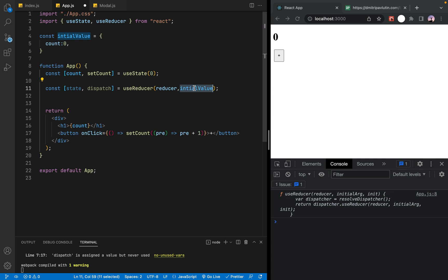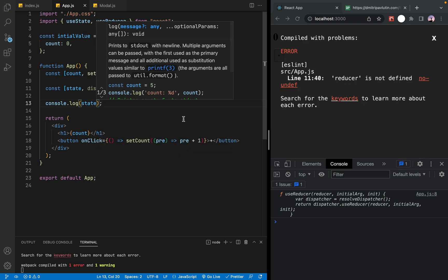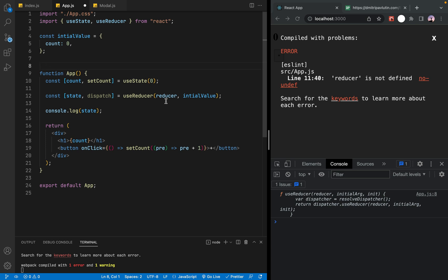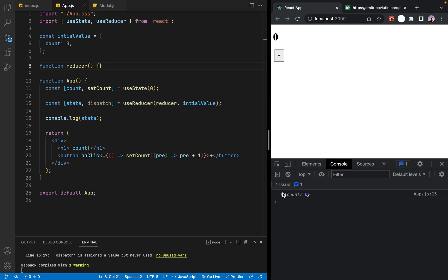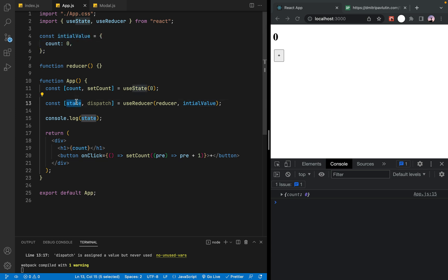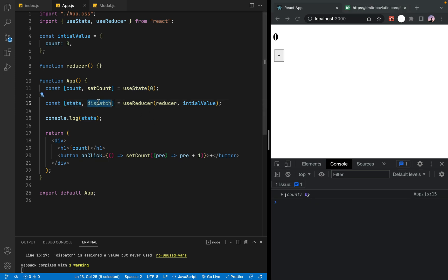The value will be assigned to the state variable. Now we save and check the console log to see the value of the reducer function. The object is the state, and the state value is the dispatch. You can use the dispatch value, which comes from useReducer.